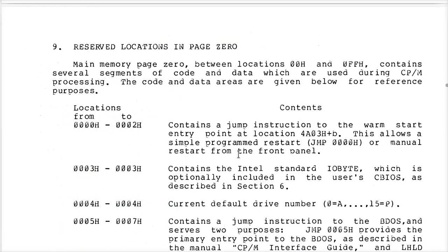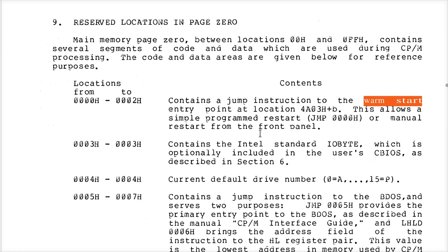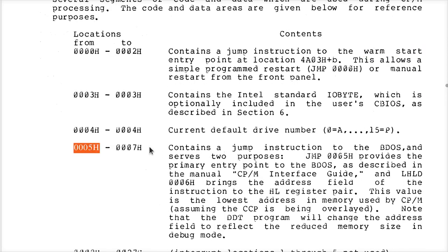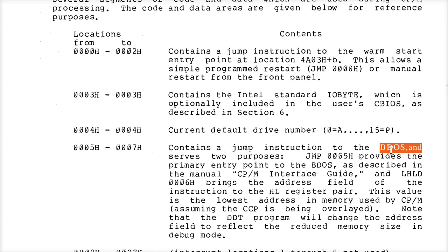Where that's relevant here is in Section 9 on page 23, where they discuss the reserved locations in page 0. Specifically, there's a jump instruction at address 0 that is hard-coded to branch into your BIOS to do a warm reboot. Then at address 5 is another hard-coded jump instruction that will branch into the BDOS, or what they oftentimes refer to as the FDOS.